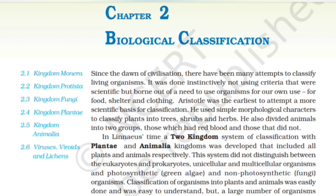Aristotle was alleged to attempt a more scientific basis for classification. He used simple morphological characters to classify plants into trees and herbs. He also divided animals into two groups: those which had red blood and those that did not.